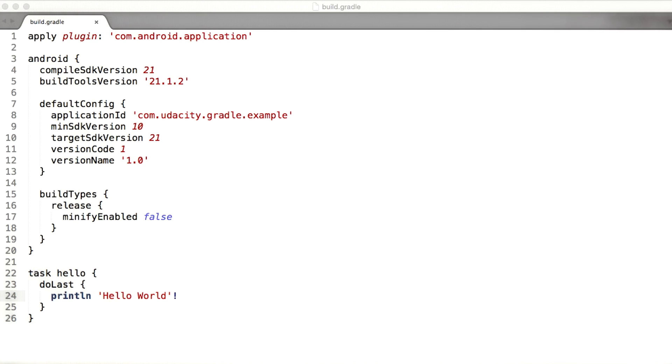The answer is that Gradle scripts are written in a special purpose build language provided by Gradle. But it's not a language that was developed from scratch. It sits on top of a generic scripting language called Groovy. Groovy has a lot of syntactic sugar and other features that allow us to write build scripts that look a lot more like natural language when compared to using something like Java.